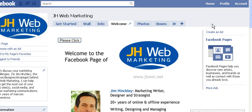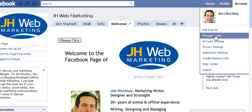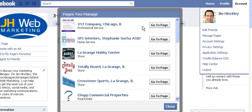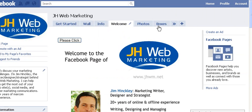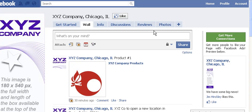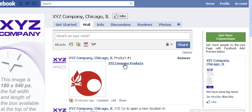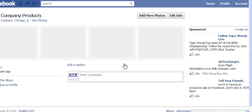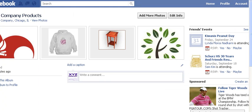There's even more to know about photos and Facebook pages. Let's go to the XYZ company example Facebook page. As you can see in our newsfeed on the wall, it's showing that we added the XYZ company products album to the photos tab. There's the photos tab on our XYZ company page. Clicking the XYZ company products link will take us directly into the album.